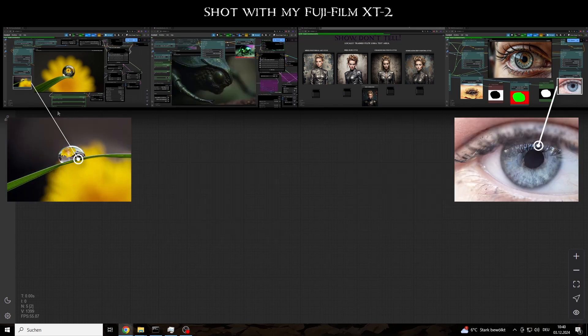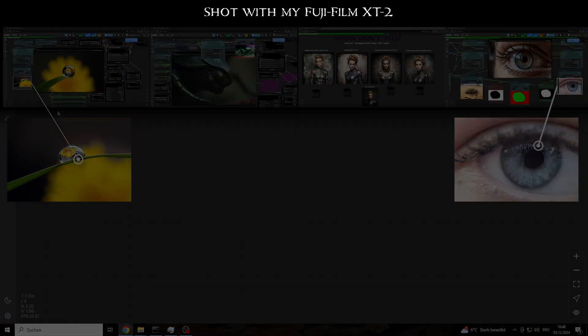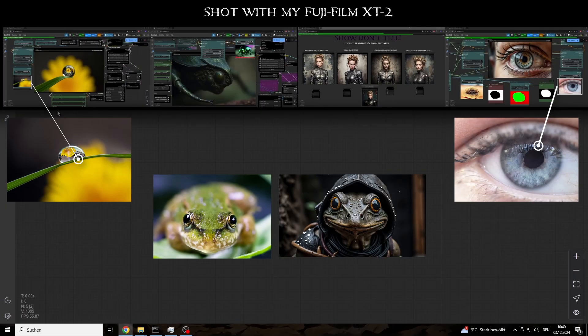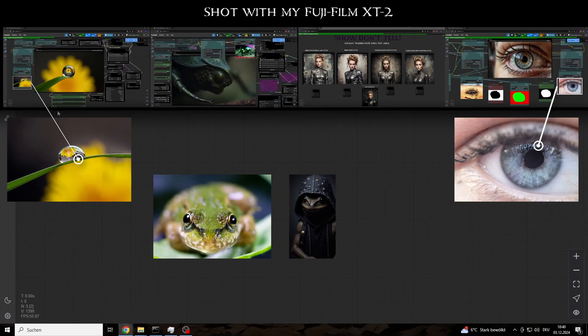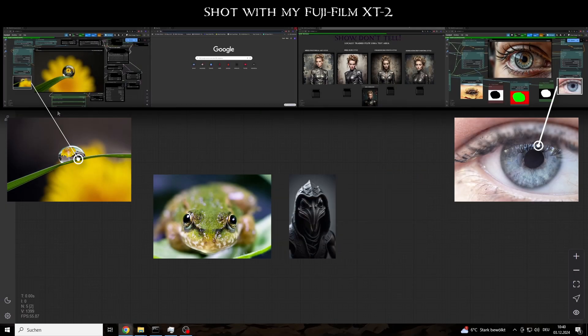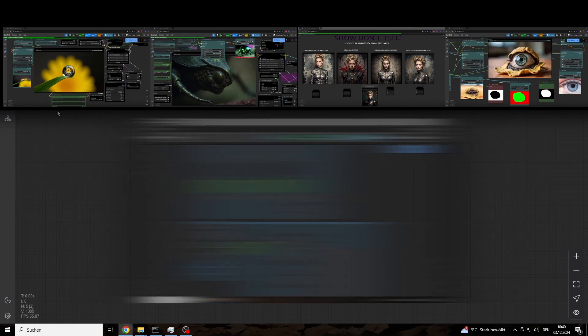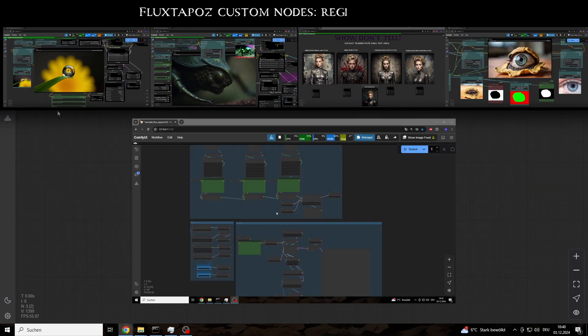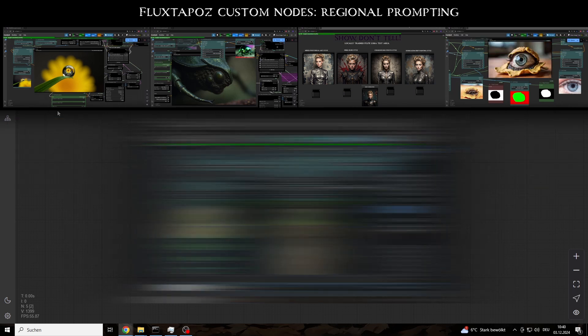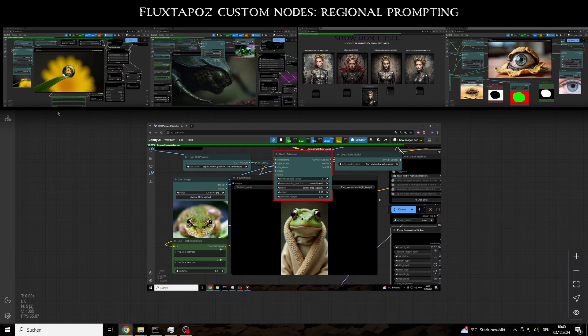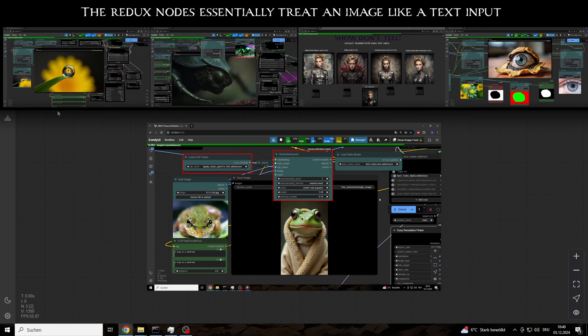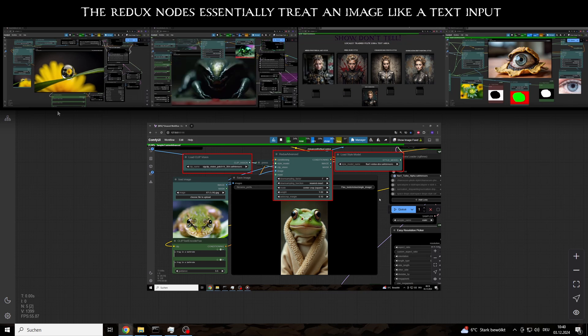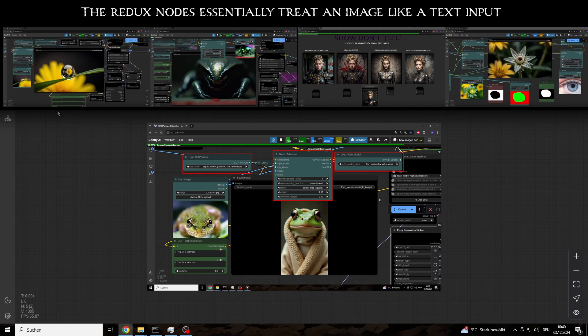The recently released Flux Redux-style adapter model seems to have been made for this. While reviewing the example workflows from Flux to Pose for research, I had an idea. If the Redux Advanced node essentially tokenizes input images and uses these tokens as additional conditions in the prompt, enabling regional control of prompts via the new nodes, surely this could also work with the Redux-style model.